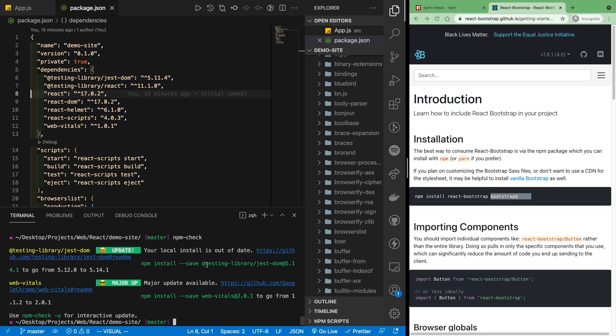Alright, so that's a really quick and simple demonstration of how you can use npm check to manage your unused dependencies in React. Thanks for watching and see me in the next video.